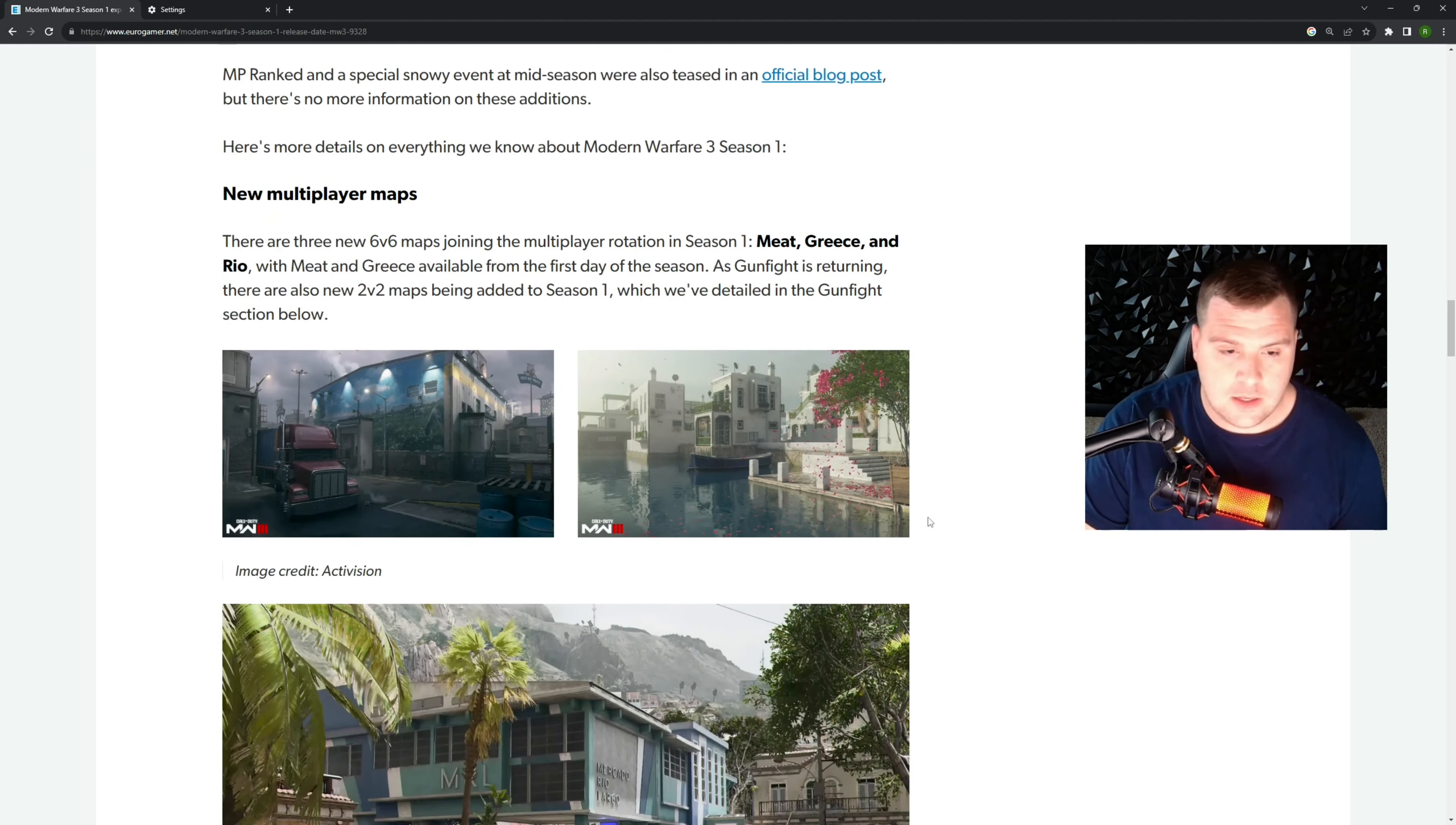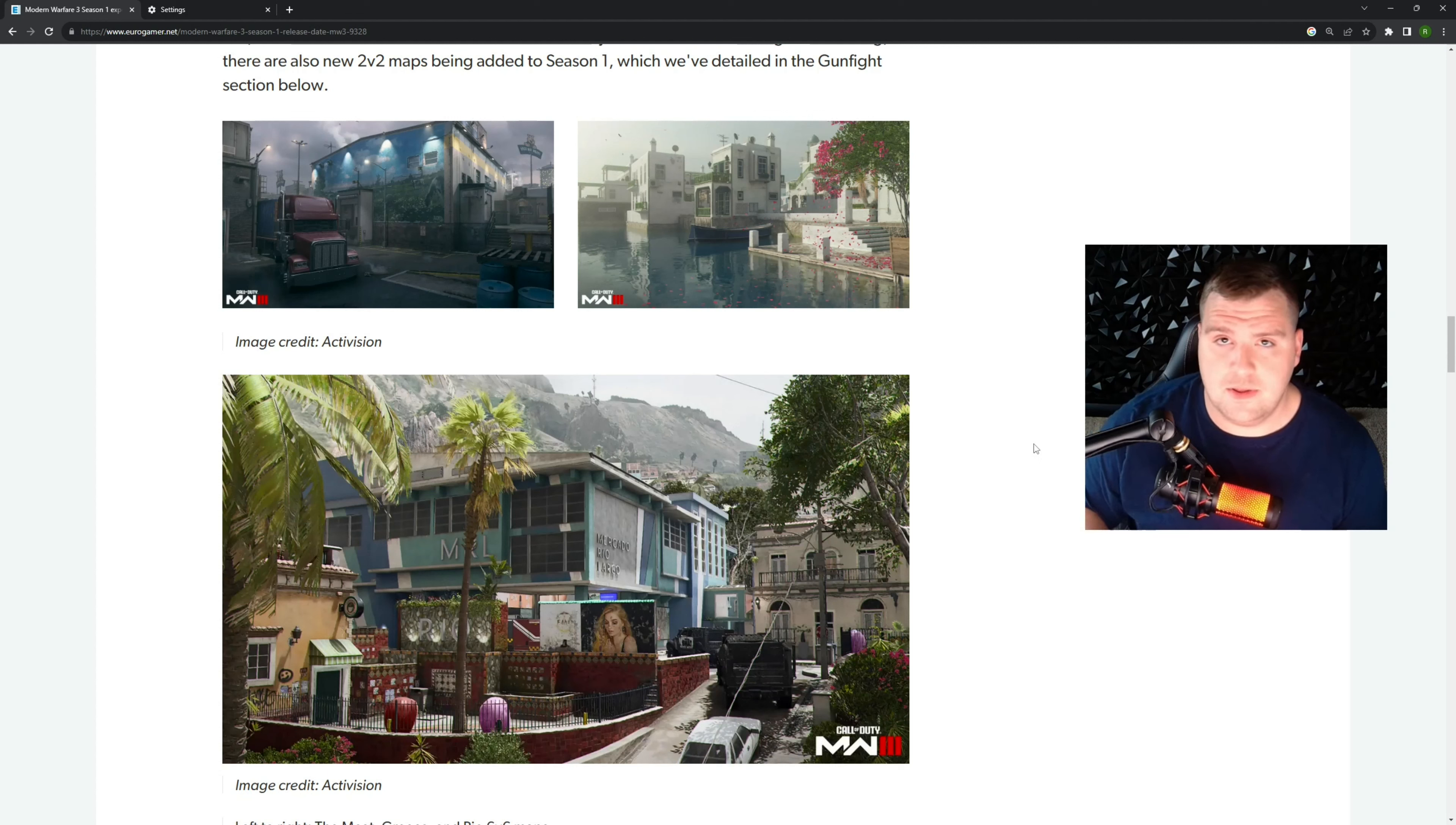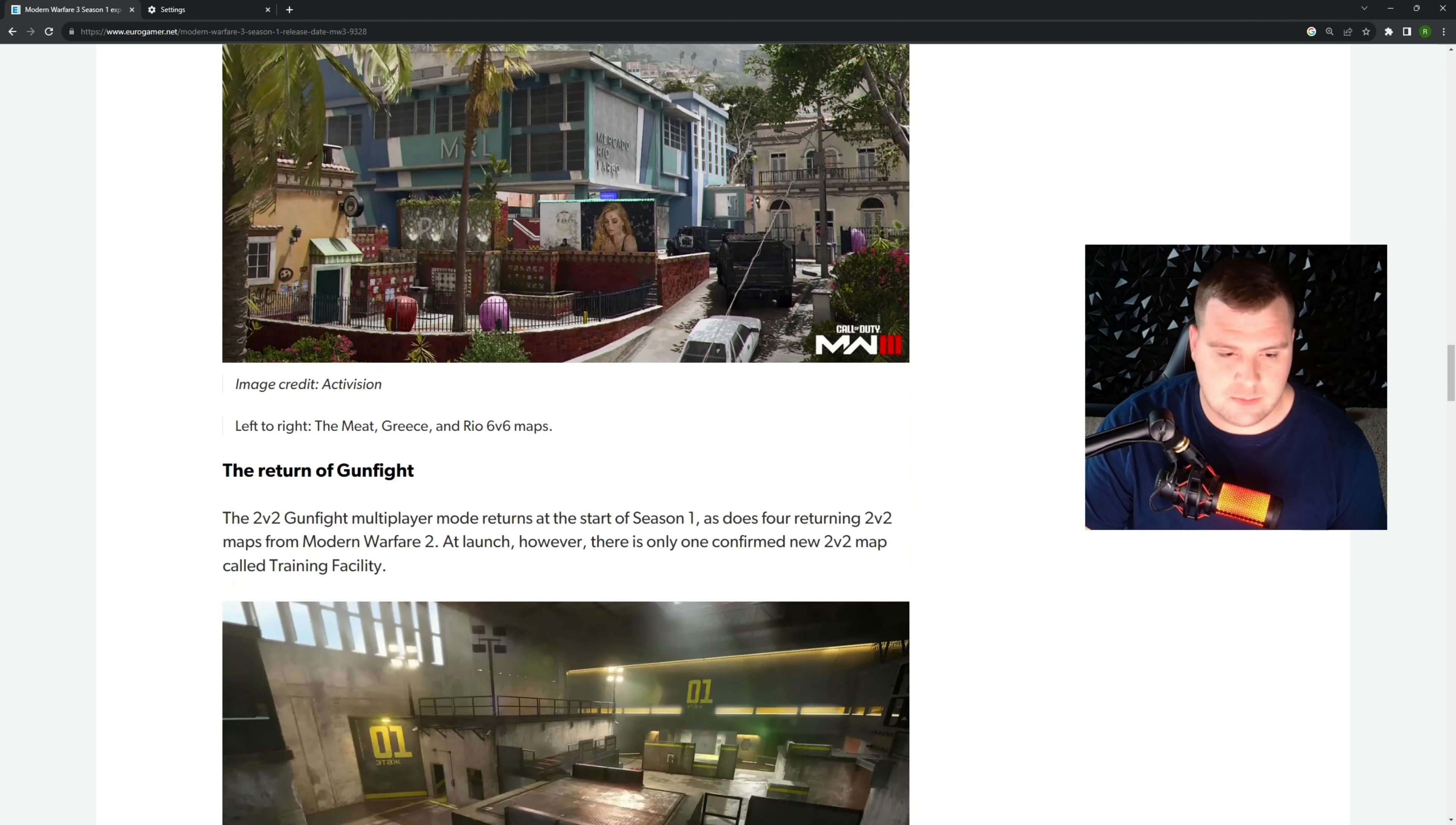For these multiplayer maps, I haven't seen any of these before. I assume they're all new to this game, but maybe they are from the original. You'll have to let me know. Grease is looking like it's going to be super awesome. It's got some cool design in there. And then we got over here, we got Meat, and down here we got Rio. So hopefully those are some good maps and they're good 6v6 maps.